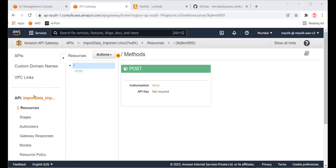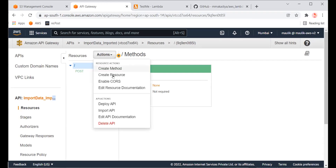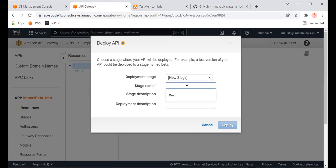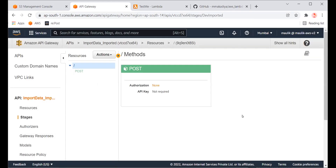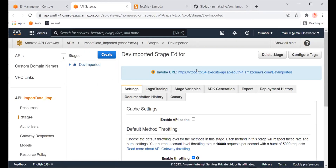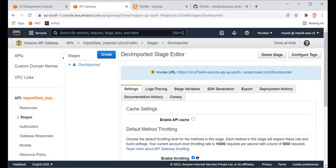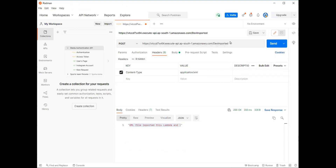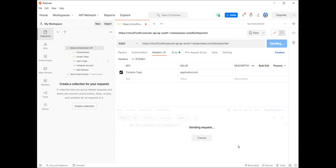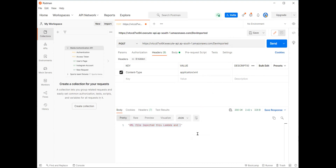In our imported API, you need to first deploy it. I'll enter a new stage name: 'dev-imported', and just deploy it. A new endpoint has been created. Now let's test this — I've changed the endpoint here and I'm now executing it. Successfully done — let's see the result.